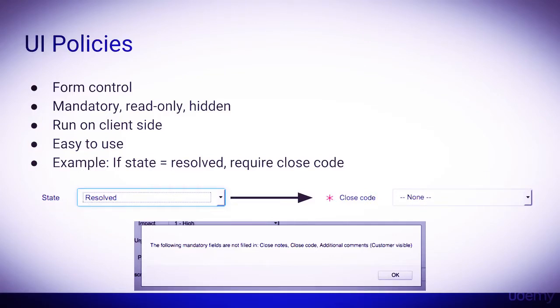Hello and welcome back. In this video, I'd like to discuss the many different customizations within ServiceNow.